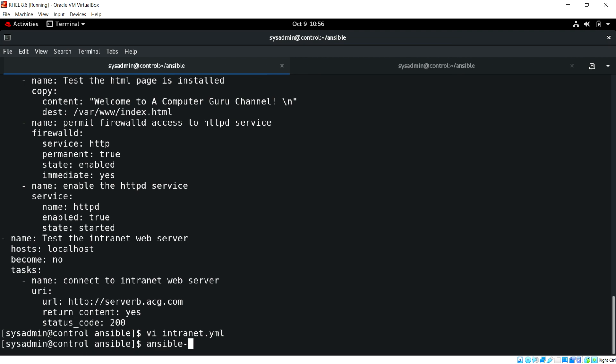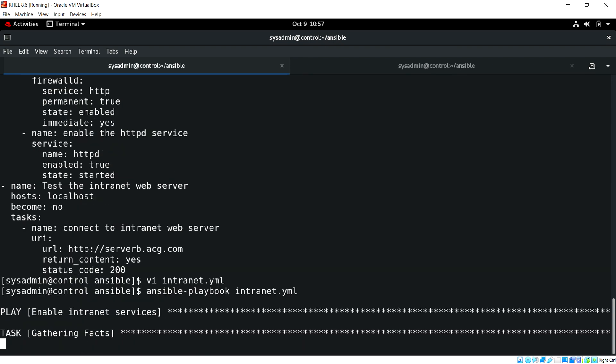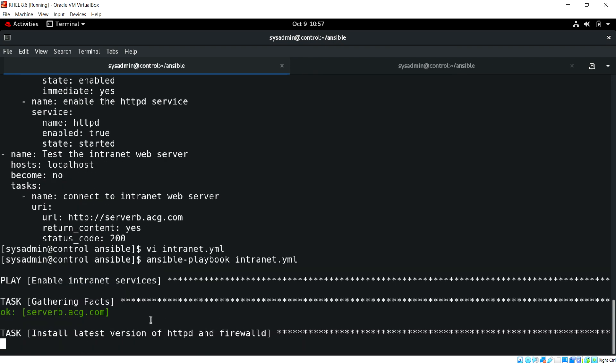Let's run the playbook, ansible playbook.